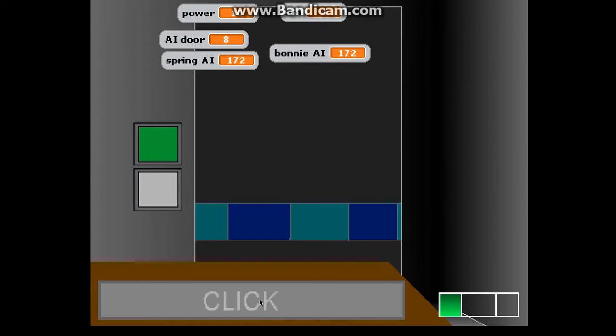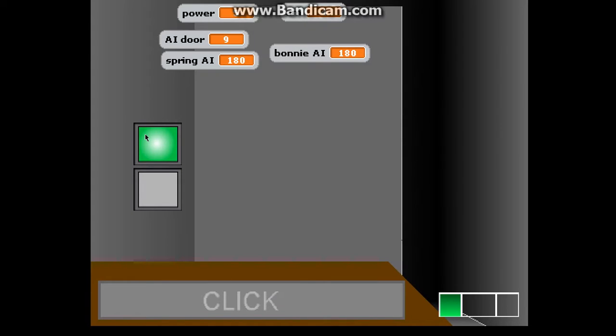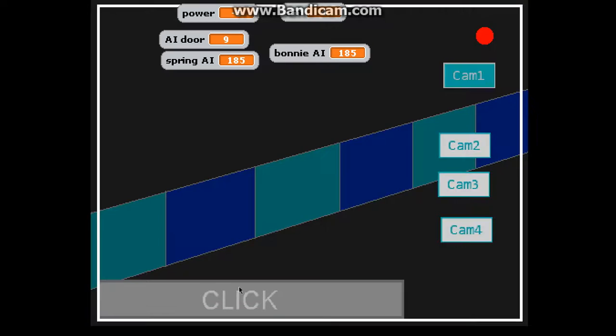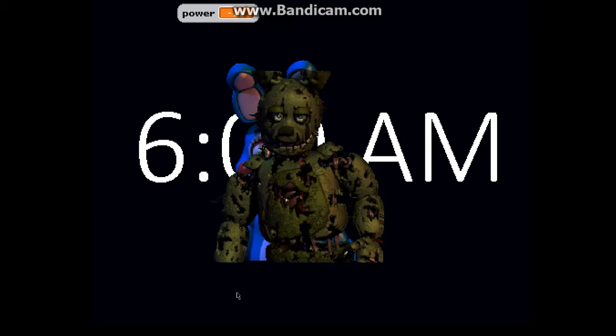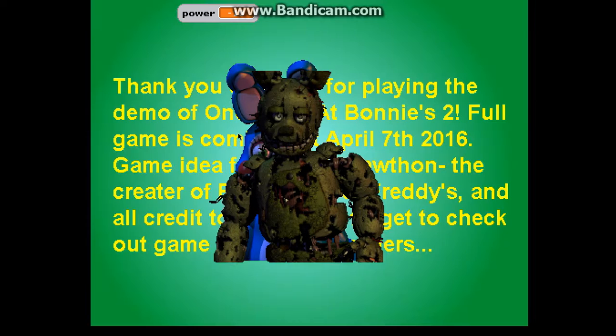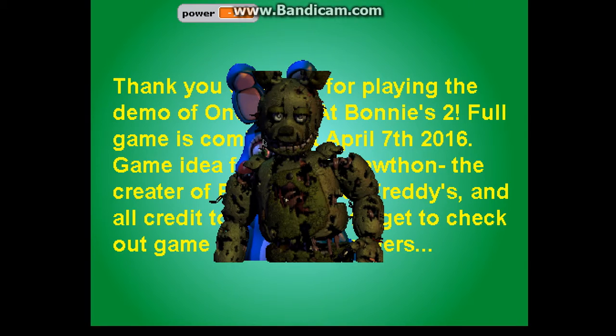And this should be a jump scare. What the... okay, that's a bit glitchy.